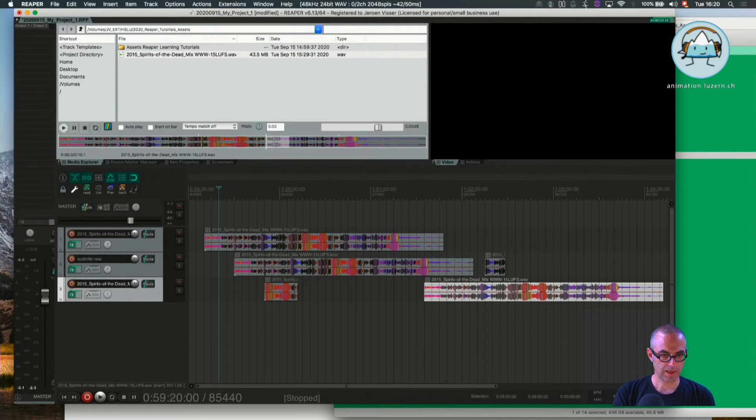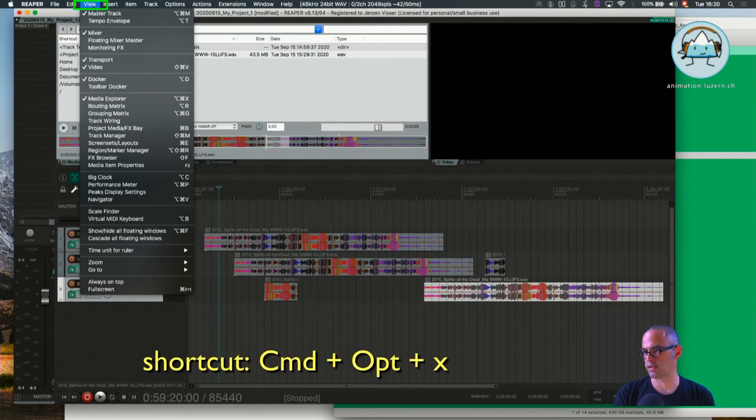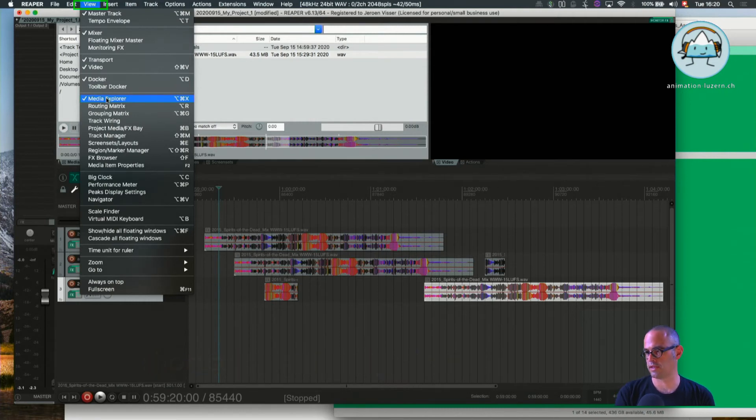Okay, so that's for the two importing options. Of course, you also can open up the Media Explorer in the View menu. You're going to find it here—that's the Media Explorer. Command Shift X is the shortcut.